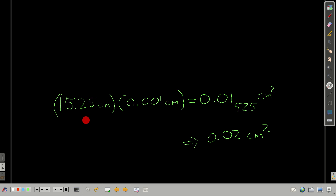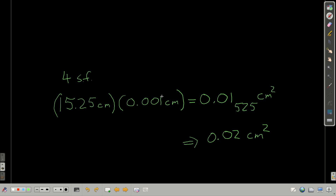For example, if we're multiplying 15.25 centimeters by 0.001 centimeters, the answer is 0.01525 centimeters squared. Because we're multiplying, we count significant figures. In 15.25, all are non-zero digits, so there are four significant figures. In 0.001, the three zeros are all leading zeros and do not count — the only significant figure is the one, giving just one significant figure. Since one is less than four, we round the answer to one significant figure. Notice the subscripts — I didn't round yet.